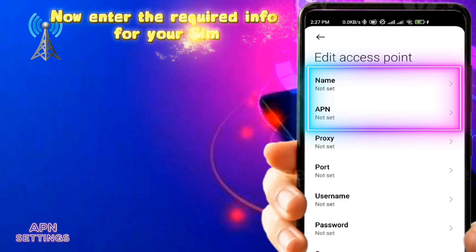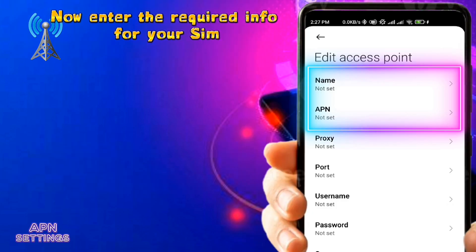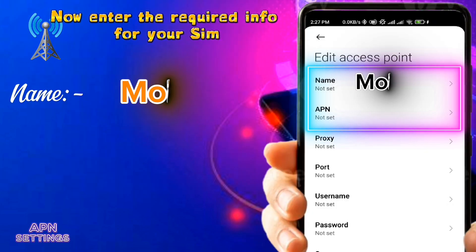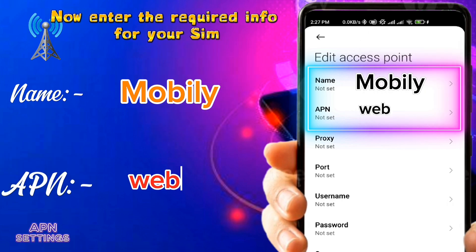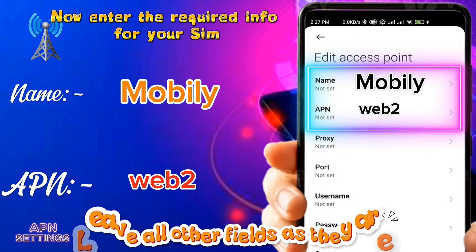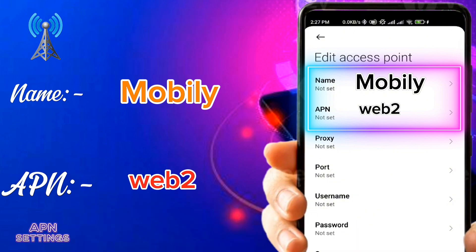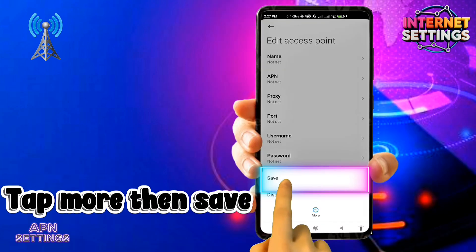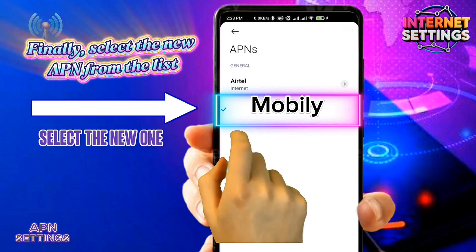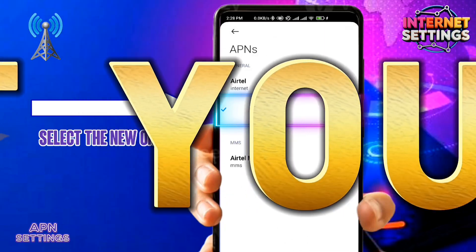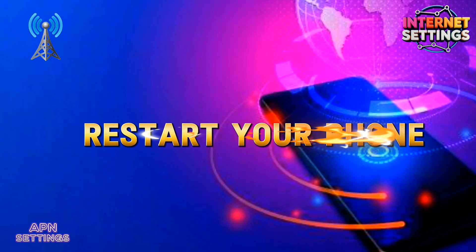Now enter the required info: Name, as shown in the video. APN, as shown in the video. Leave all other fields as they are. Tap more, then save.